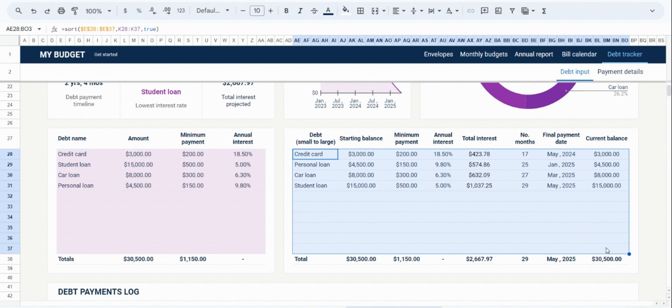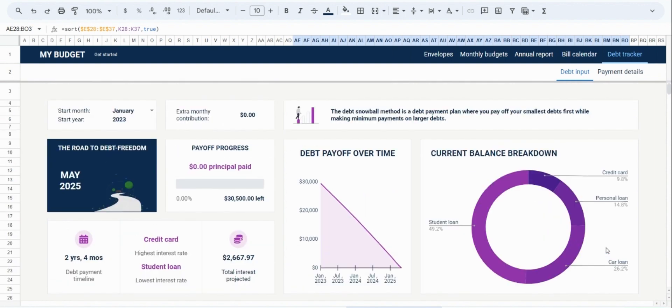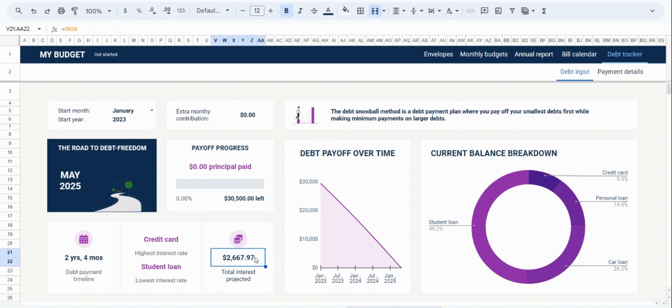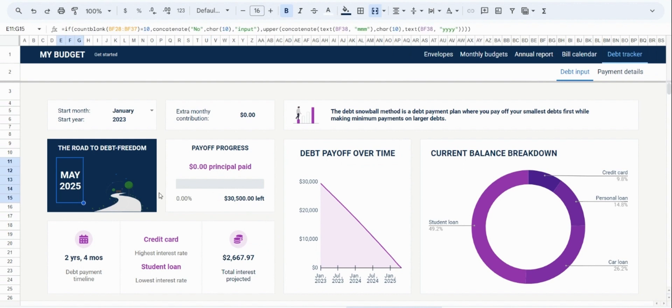The spreadsheet will also begin populating the details of your payment plan. In this tab, you can now see a summary on what you have left to pay, the projected payoff period, the amount of interest that you need to pay, and finally, the date where you can expect to be debt-free.